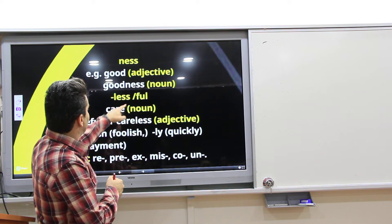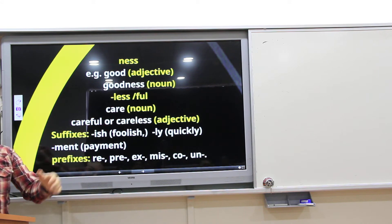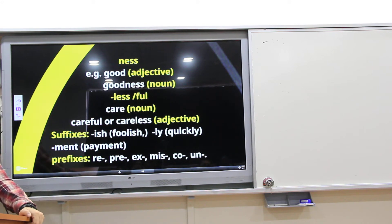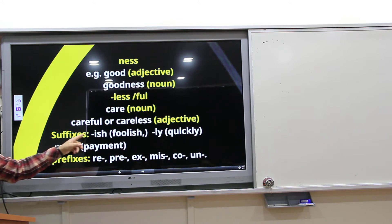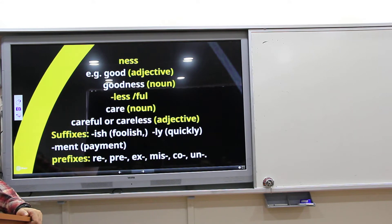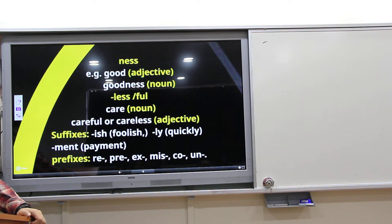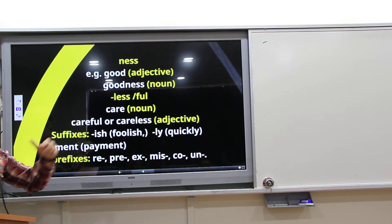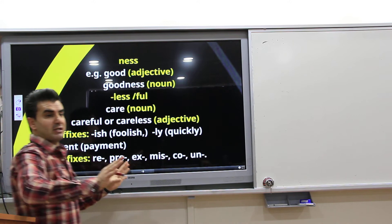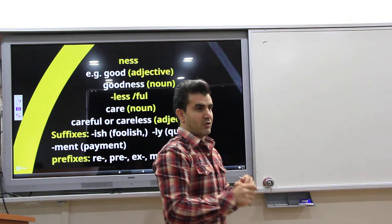For example, 'care' is a noun. When you say 'careful' or 'careless,' it is an adjective. Suffixes like '-ish' — for example, 'fool' becomes 'foolish.' Or '-ly': 'quick' becomes 'quickly.' '-ment': 'payment.' And prefixes like 'ex-', 'mix-', 'co-' — you can add these to change the meaning or the grammatical function.